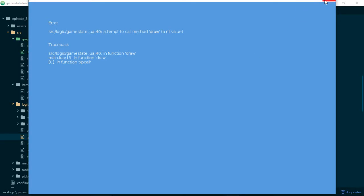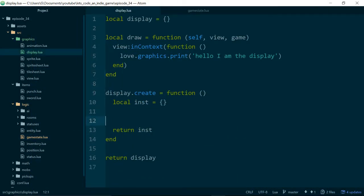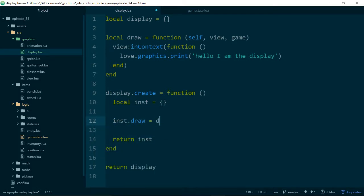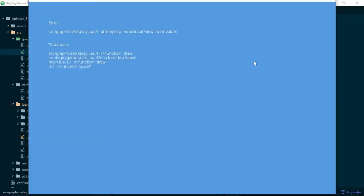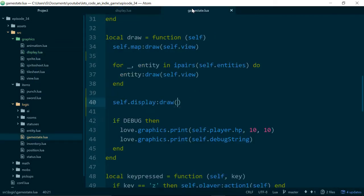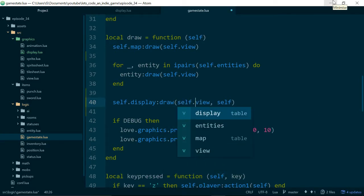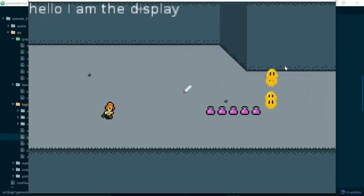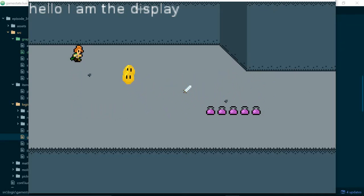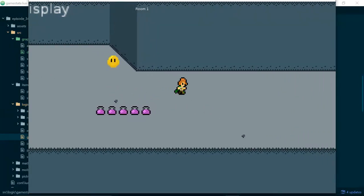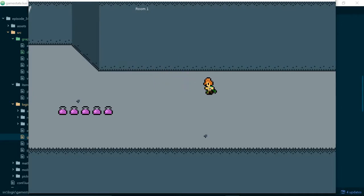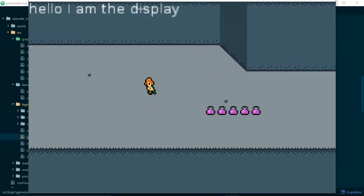We get 'attempt to call method draw, a nil value', because we need to attach the draw method to our display — instance.draw equals draw. Then 'attempt to index local view, a nil value', so it would help if we passed in some arguments: view as the second argument, and self which will be the game state. And of course it will be self.view. There we go — a couple of mistakes mainly because I've just turned the laptop on. I've had a bit of a break from recording, but we are back. We have 'Hello, I am the display.'